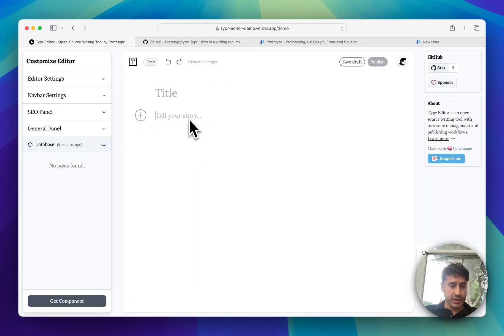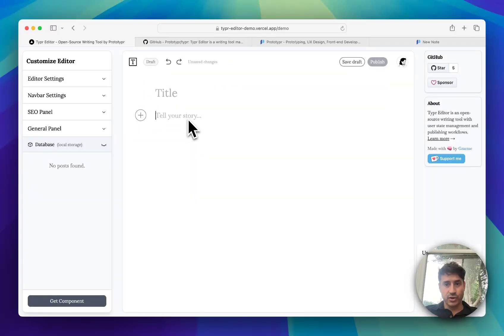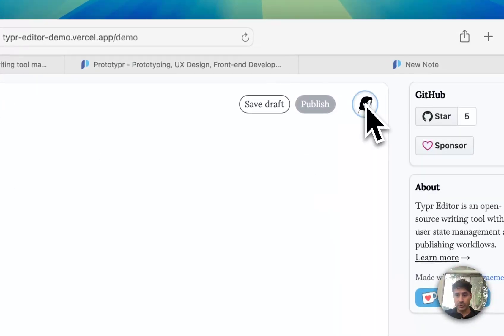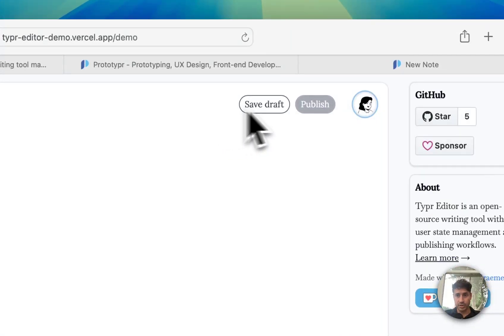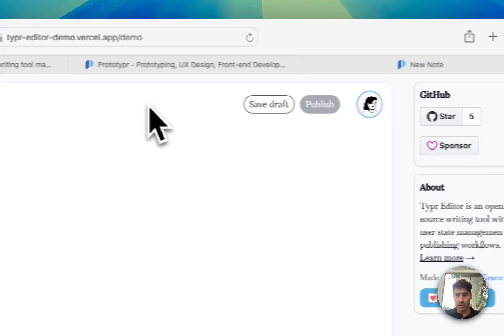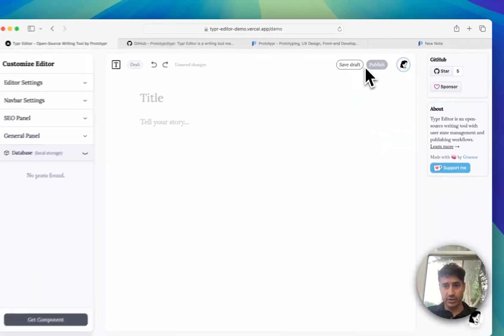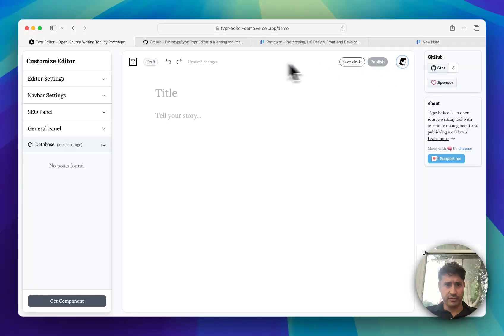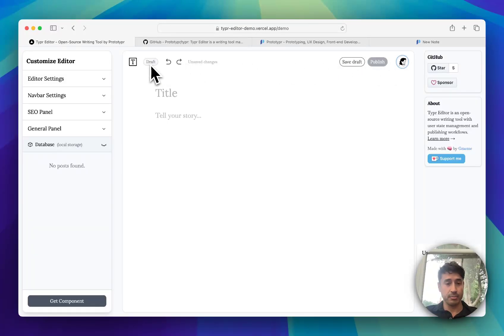Check it out. This is the open source TipTap editor with user state management and publishing workflows so you can save to draft and have publishing statuses like draft, pending, and published.